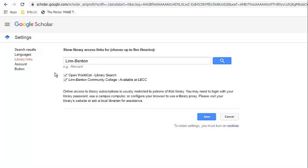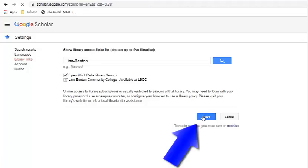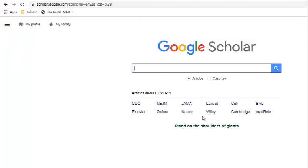Once you've added all your libraries, click Save. This should take you back to the home page, where you're now ready to do your search.